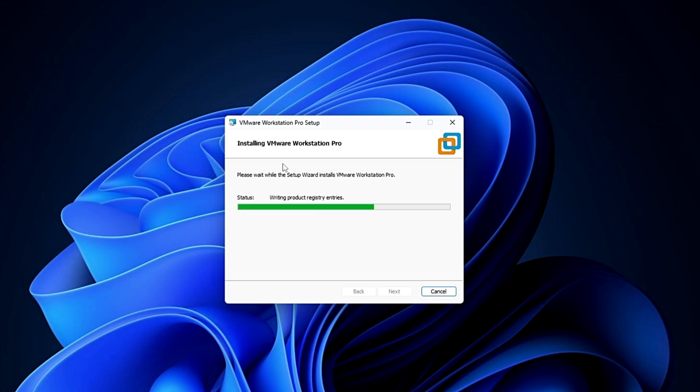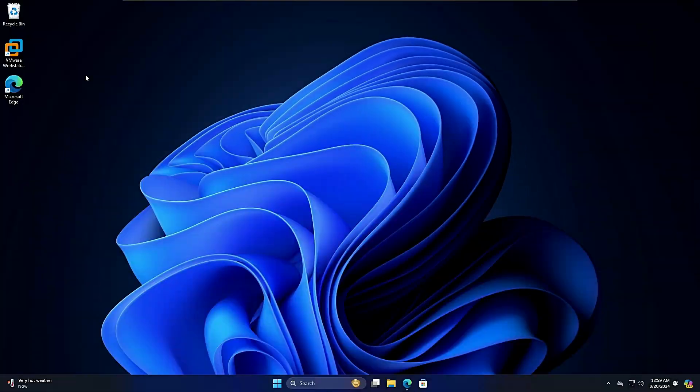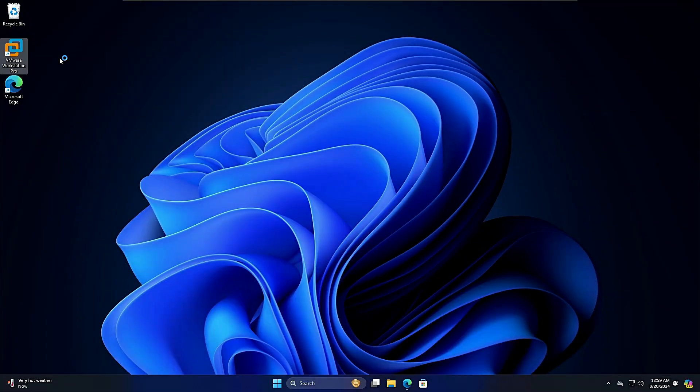The installation of VMware Workstation Pro for the latest version will be started. Once done, click on finish. Now on your desktop you can find the VMware Workstation icon.